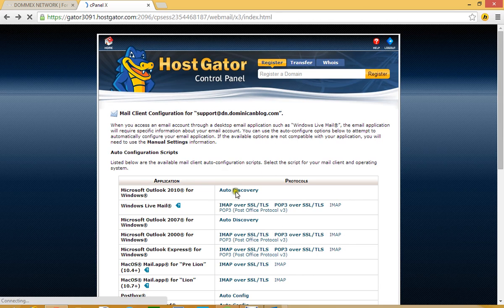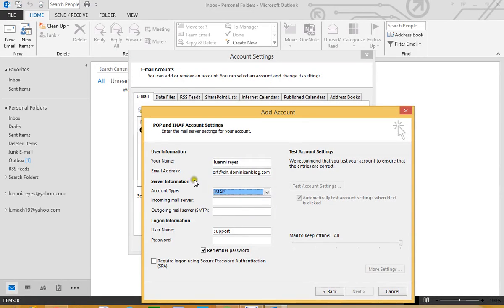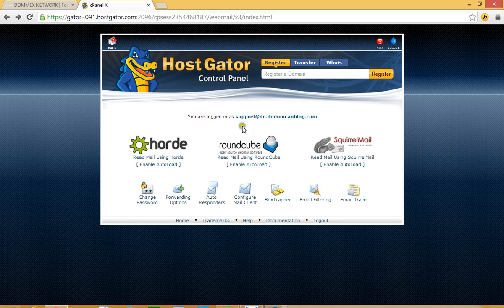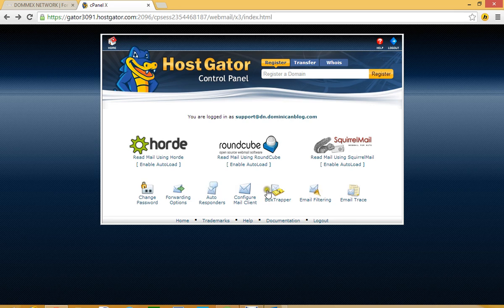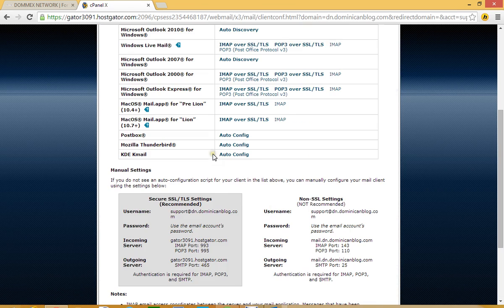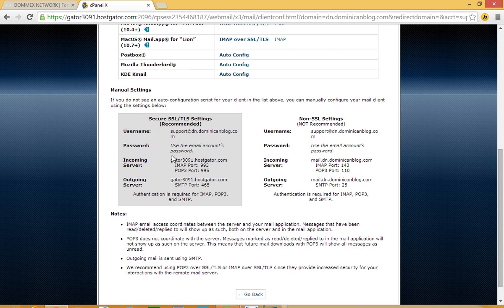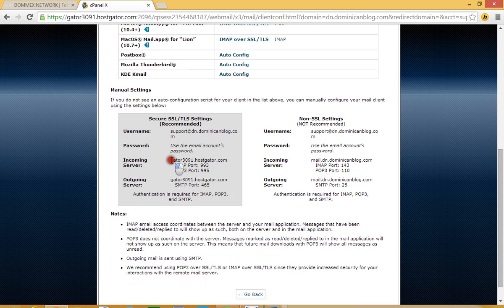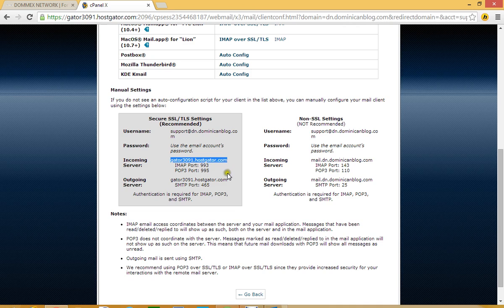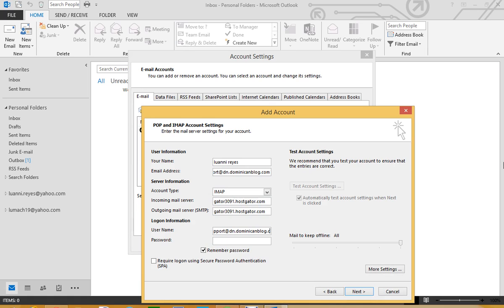So you just log in to your Hostgator control panel. When I log in to my support at dominicanblog, I click here Configure Mail Client and this will bring me to this page here. I go down and it will tell me what is my incoming server for my account. So I just click here, I copy this, and I go back to my page here. I will copy this right here and I will type dn.dominicanblog.com.